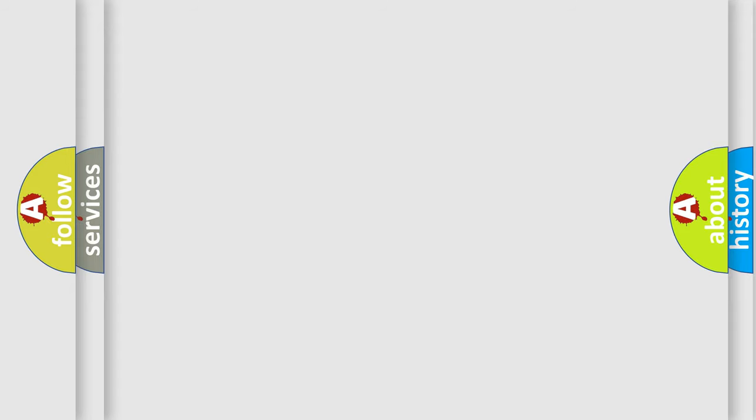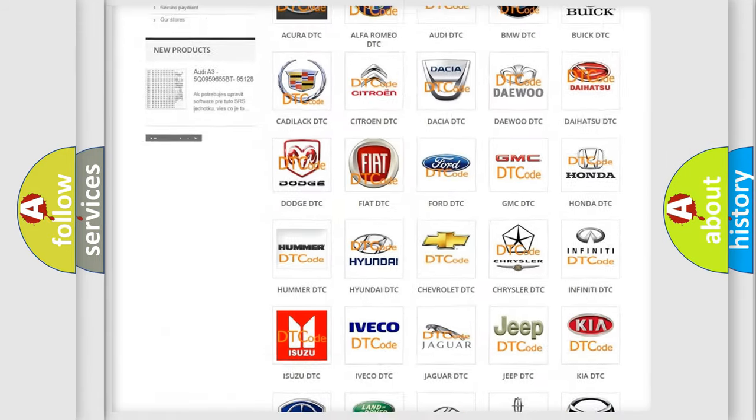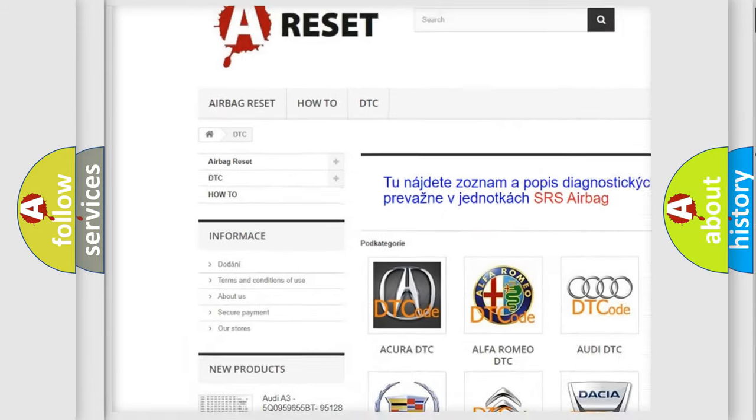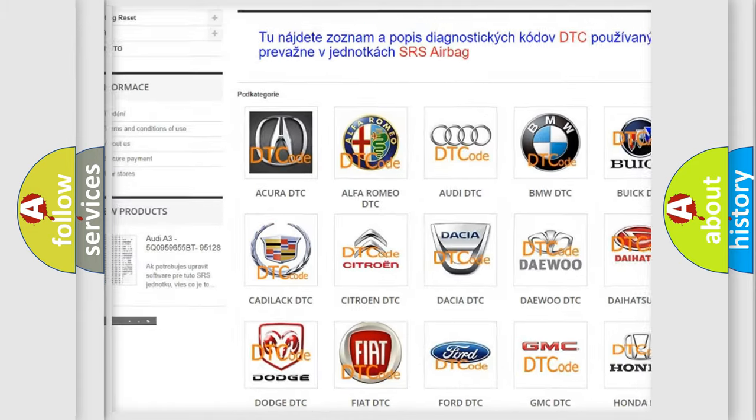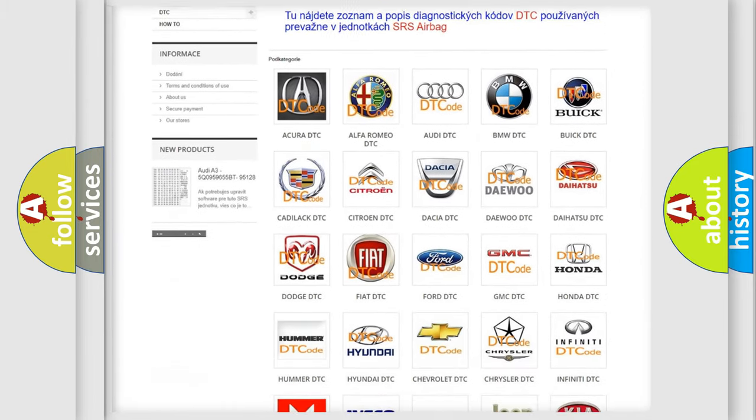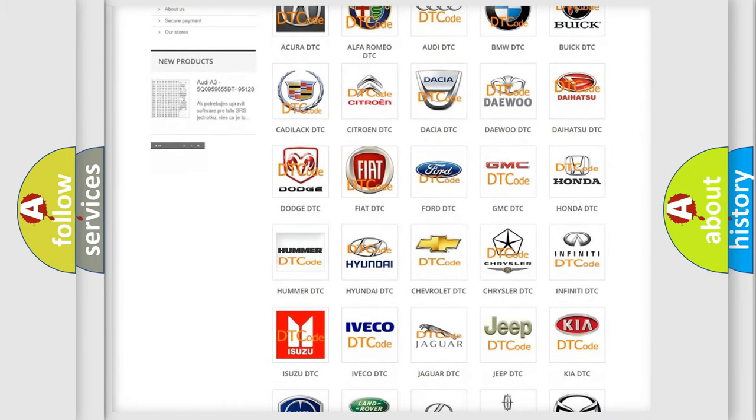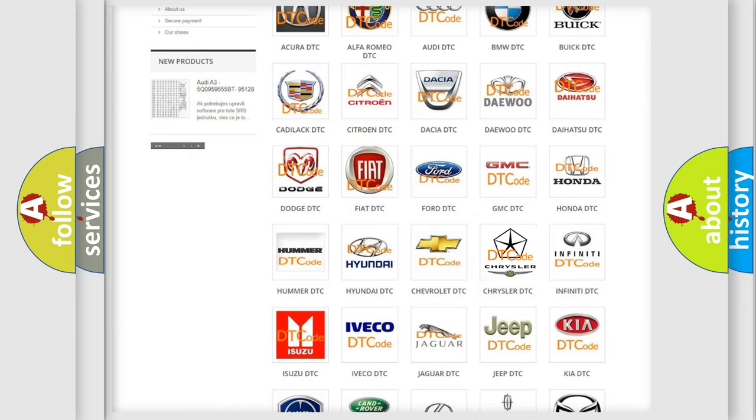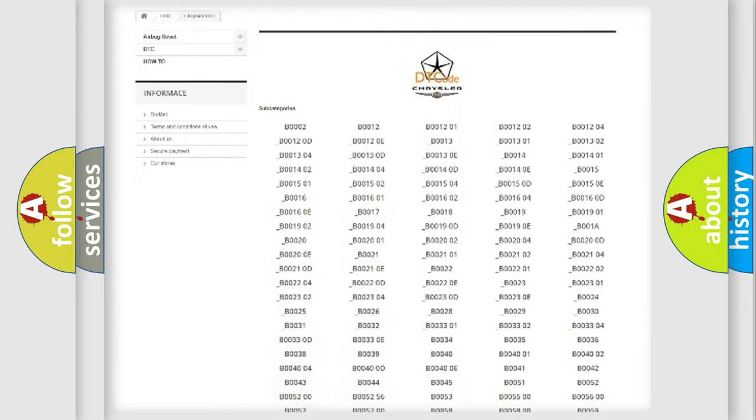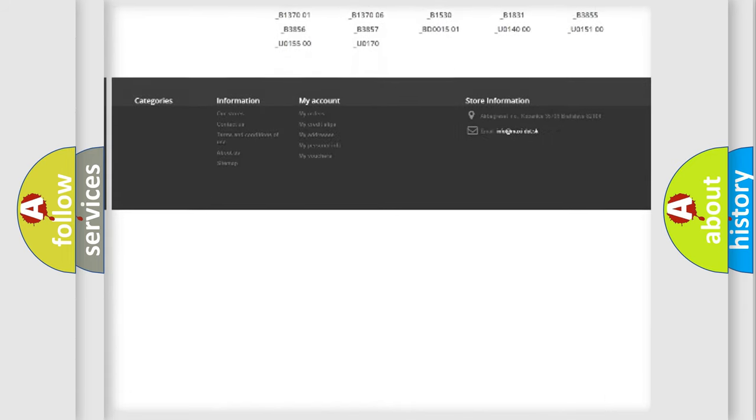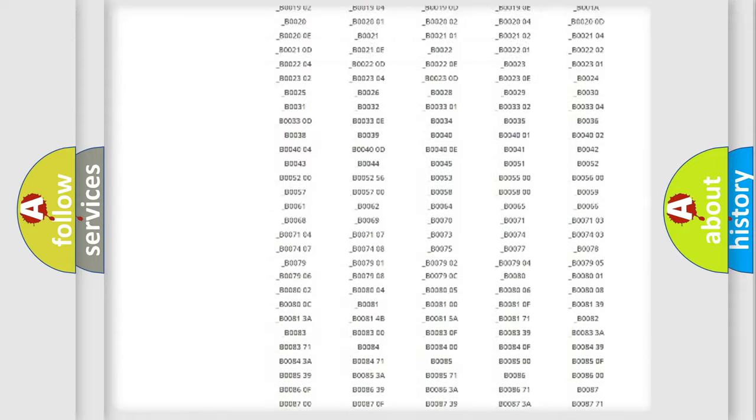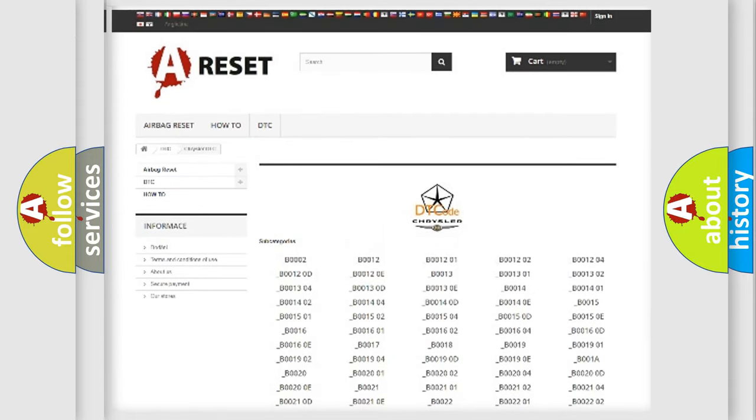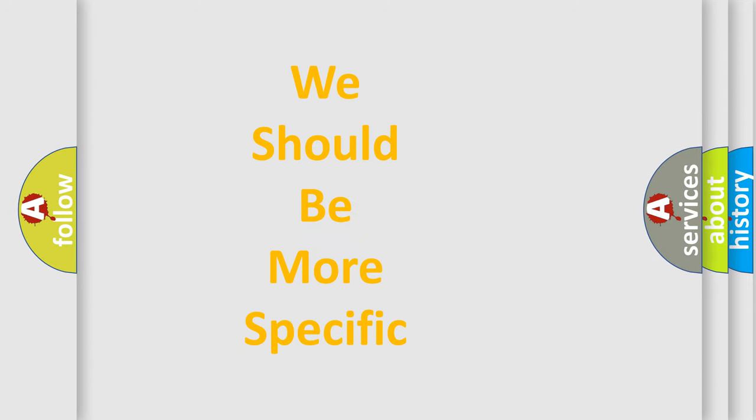Our website airbagreset.sk produces useful videos for you. You do not have to go through the OBD-II protocol anymore to know how to troubleshoot any car breakdown. You will find all the diagnostic codes that can be diagnosed in Chrysler vehicles, and many other useful things. The following demonstration will help you look into the world of software for car control units.